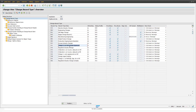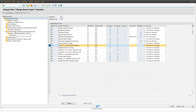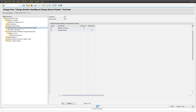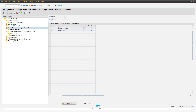As next, I want to show you how the creation of change numbers on change record headers as well as on change item level is working. When converting a change record from a change request (ECR) into a change order (ECO), this is exactly the point when a change number becomes available. This change number is also maintained on change record type level. In the dialog structure, you see folders called 'Change Number Handling at Change Record Header Level' and 'Change Number Handling at Change Record Item Level'.